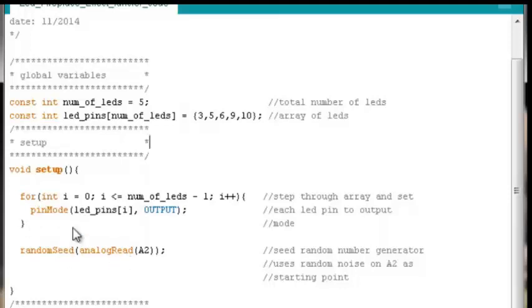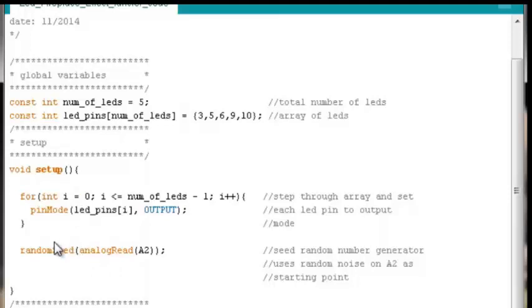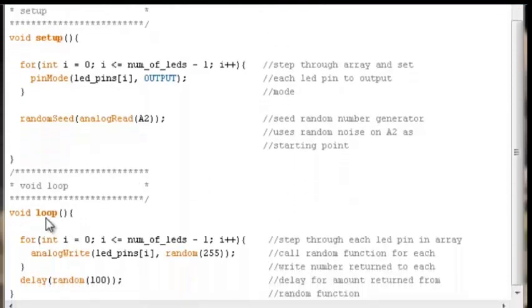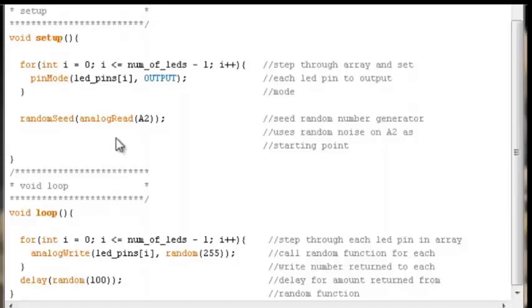This is the exact same random seed function call that we saw in the simpler code. We will start out in setup every time restart is pushed on the Arduino or you plug power back into it. This random seed function will sample the noise that's on analog pin 2 and use that as its starting point. But you could just as well, as mentioned with the simple code, put this function call under void loop and you will get a random starting point every time through the loop. The effect will look different. It's just a matter of preference. You can put this function call here or here either way.